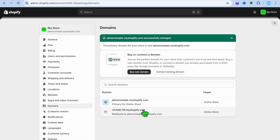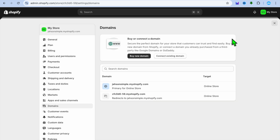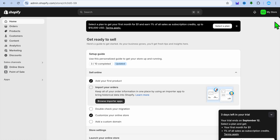Don't worry — people who already have your original domain saved in their browser will automatically be redirected to this new domain name. And that's it! Hope you found this tutorial helpful and informative.